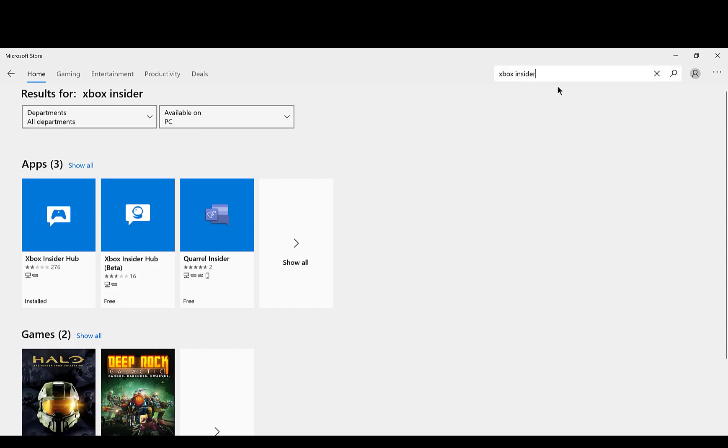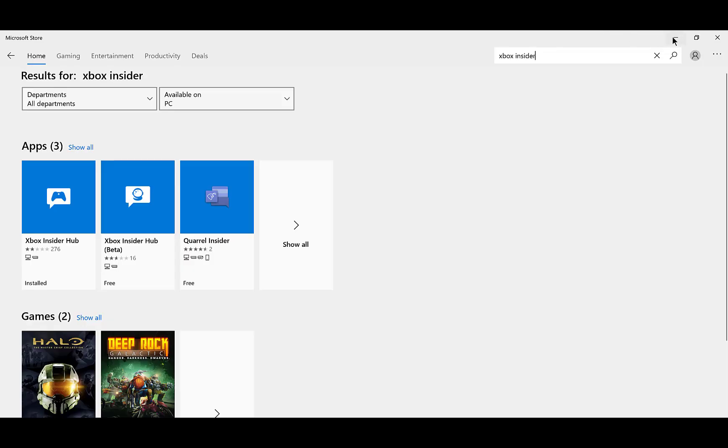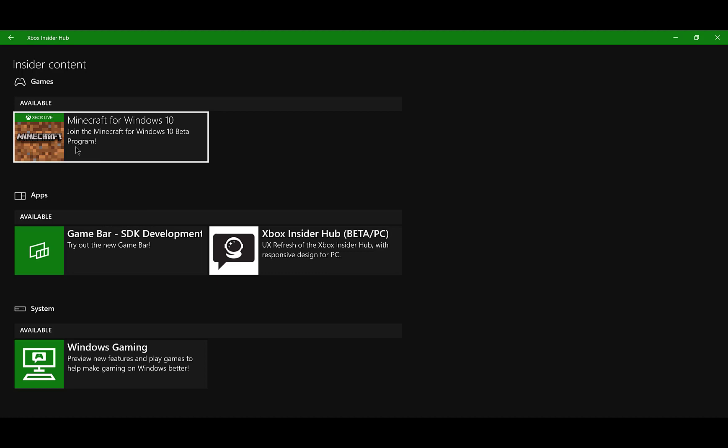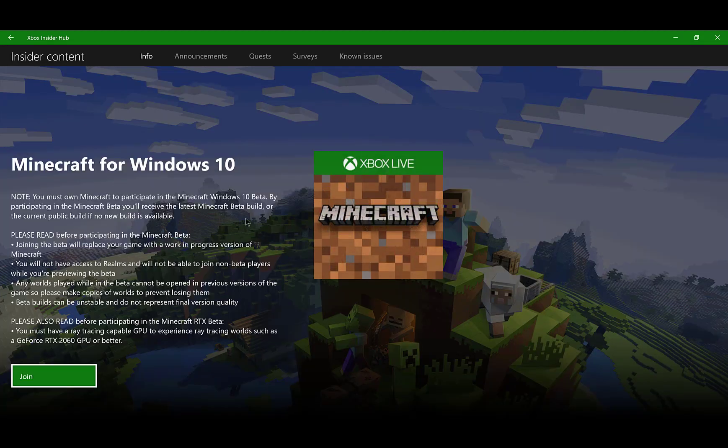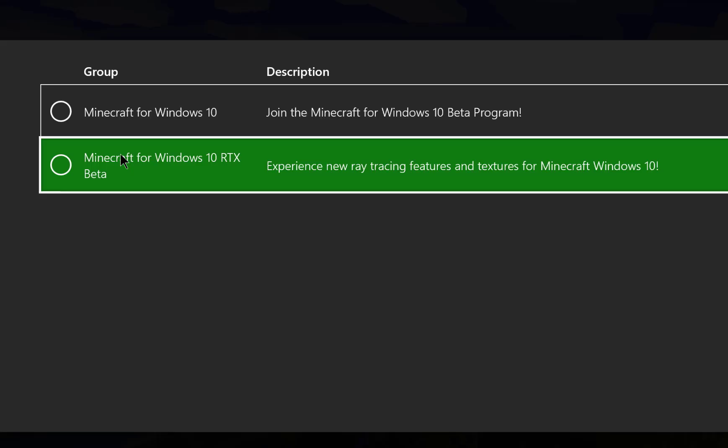Just type in Xbox Insider, click on this one right here, 276 reviews. Then after getting that, you'll have the Minecraft for Windows 10. Click on it and when you say join, it will say RTX that needs